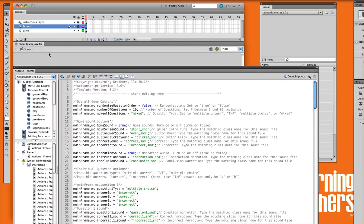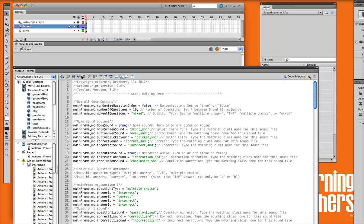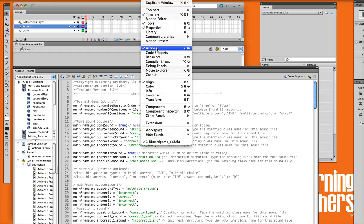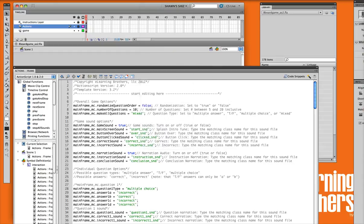To do so, you'll want to go up to your timeline, click on the actions layer, and select the little A there for actions. And then we'll go to our actions panel. If your action panel is not open, go ahead and go up to window, and select actions.